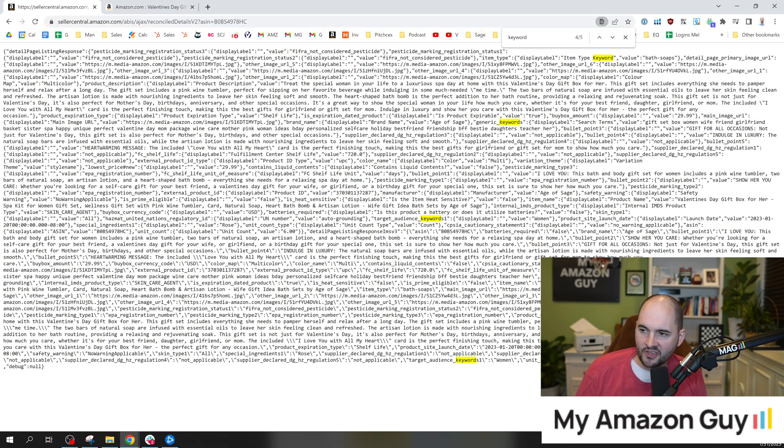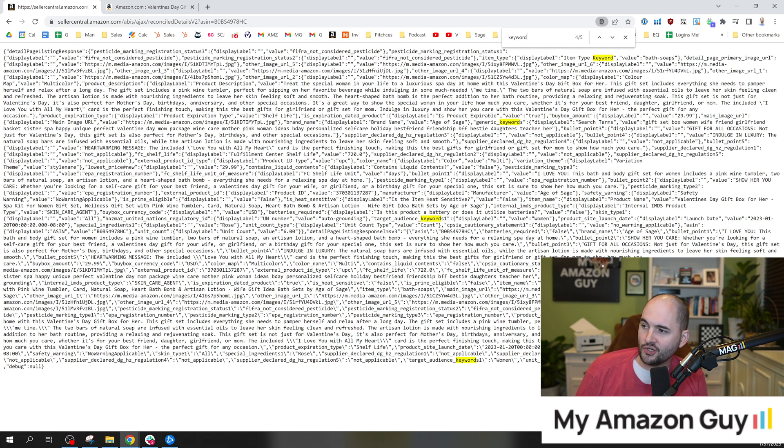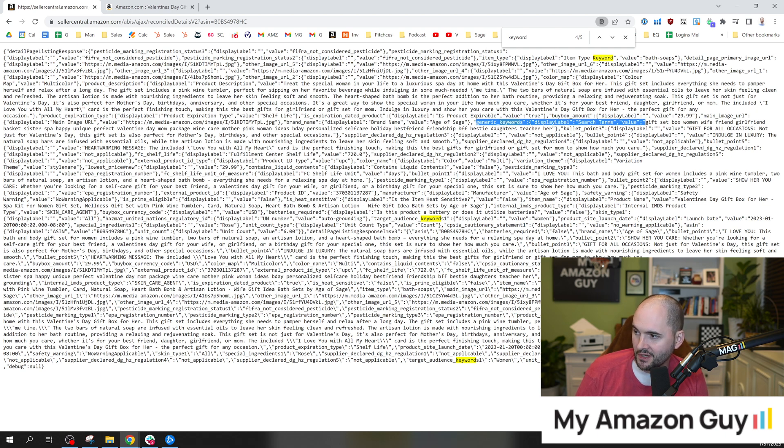What this will show you is the code, the backend information. For example, I did a control F for keyword. Right here, you can see my generic keywords. These are the actual search terms for my backend.